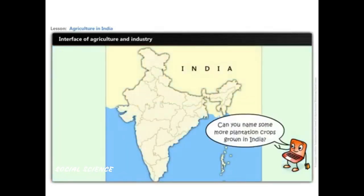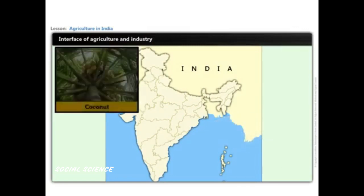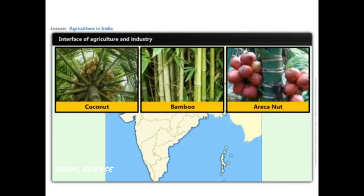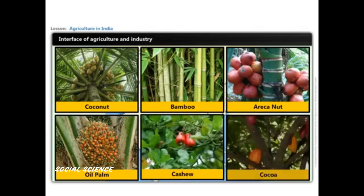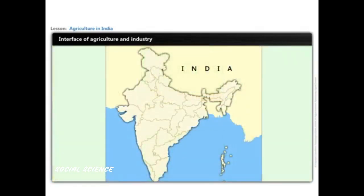Some important plantation crops in India are tea, coffee, rubber, sugarcane, and banana. Other plantation crops grown in India include coconut, bamboo, arecanut, oil palm, cashew, and cocoa.